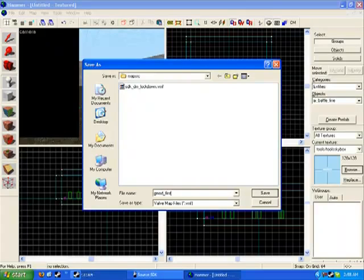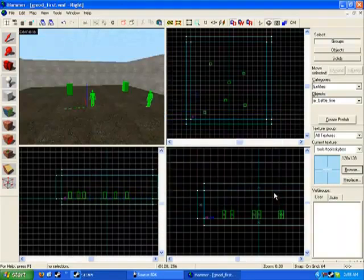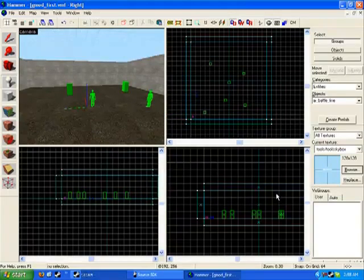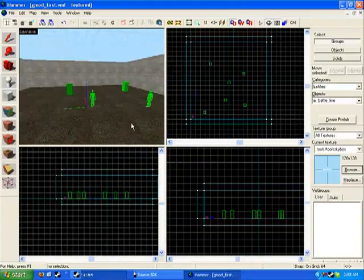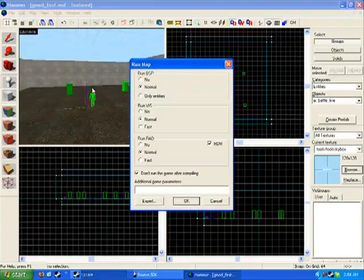That's all you really need to use. Let's go save. No, you're not done yet. Don't think you're done. You have to compile it. Let's go file, run map.